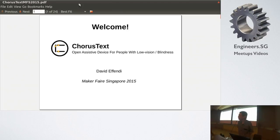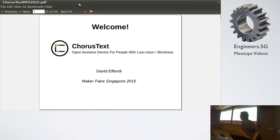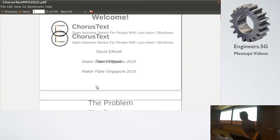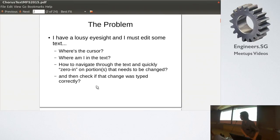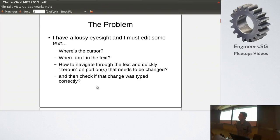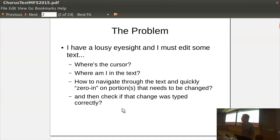Okay, so the talk is about ChorusText. What is ChorusText? ChorusText is an assistive device to help those with very little vision left or no vision altogether to do text editing.